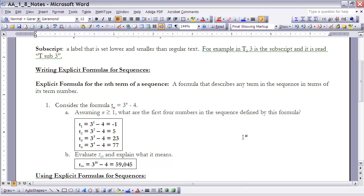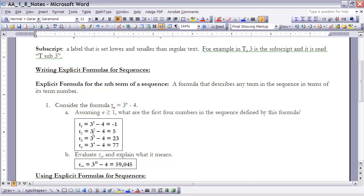So if I'm finding the first four numbers in that sequence, I'm looking for the first term, the second term, the third term, and the fourth term. So in other words, I'm looking for the value of the sequence when n is 1, 2, 3, and 4. So t sub 1 is when n is 1, so I'm going to put 1 into that function for n, and if I do that, I would have 3 minus 4, which is negative 1. If I'm looking at the second term, n is 2, so I have 3 squared minus 4, which is 5. For the third term, n is 3, which will give me 23, and finally for the fourth term, when n is 4, I would end up with 77.